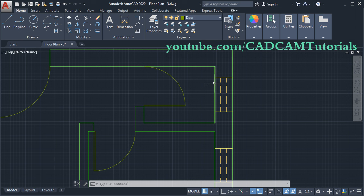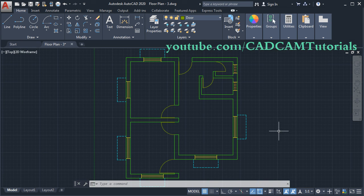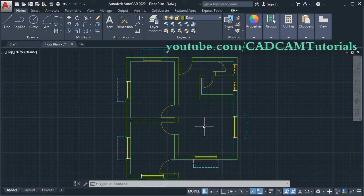All the doors have been placed. In the next tutorial, we will place text, create polylines, and finalize the complete plan. After that, we will learn the next set of commands, solve more exercises, and continue tutorials for electrical and interior. Thanks for watching — we will stop here.